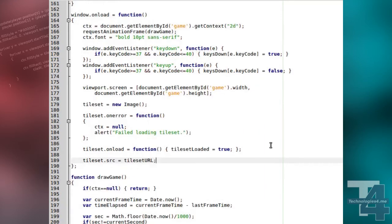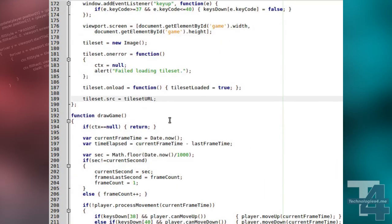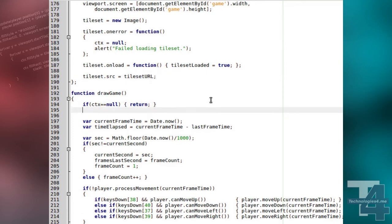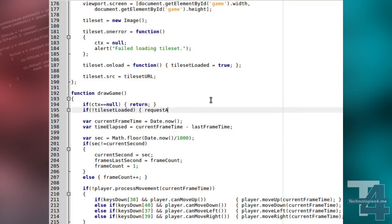Our drawing loop, draw game, now does another important check before drawing begins. It checks if the tile set has been loaded, and if not, it simply tells the browser to call again next time it's ready to try drawing, and stops.